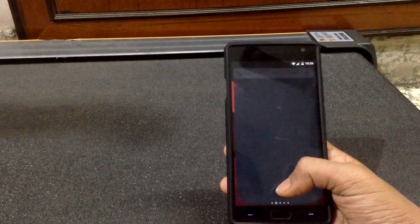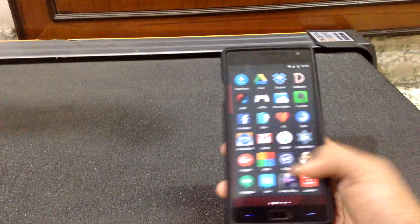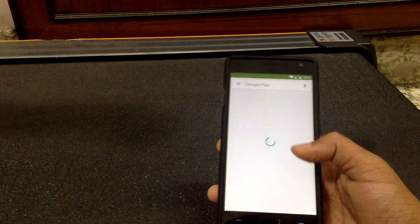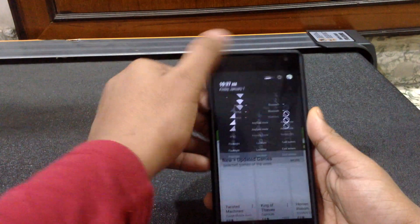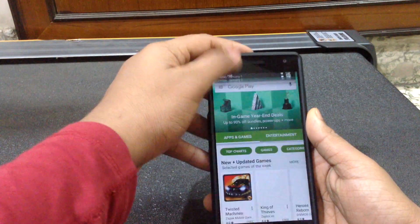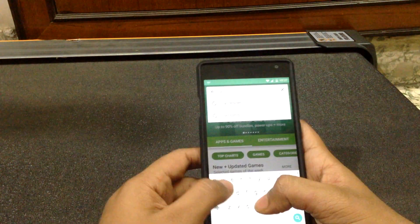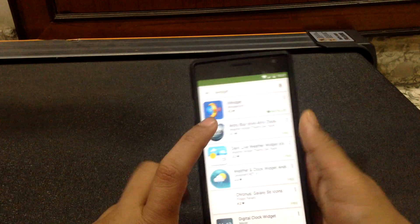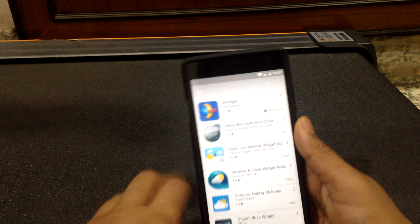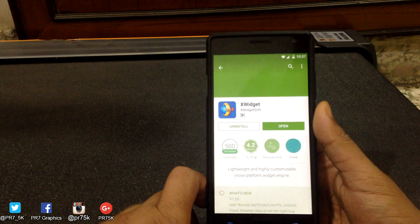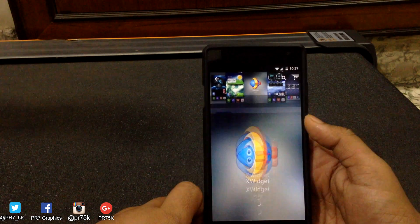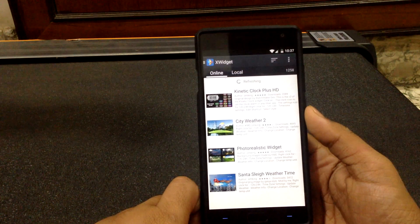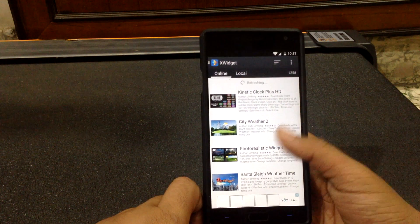Let's get started. Firstly, you have to go to the Google Play Store and search for this app: X Widget. Go ahead and download it, and after it's done, open that app.